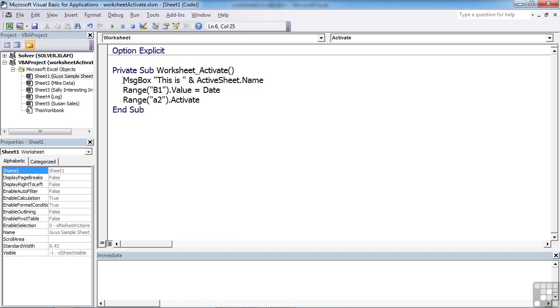So we're firstly going to put a little message box out. Then we're going to place today's date in B1, and then we're going to select A2.